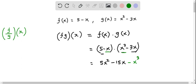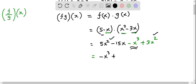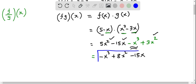Then I multiply negative x with negative 3x. The product of two negatives is positive, and we have 3 times x times x, which is 3x squared. Writing in highest powers of x first: negative x cubed, then the like terms 5x squared plus 3x squared, which equals 8x squared, and the negative 15x term. So the expression for (fg)(x) is negative x cubed plus 8x squared minus 15x.